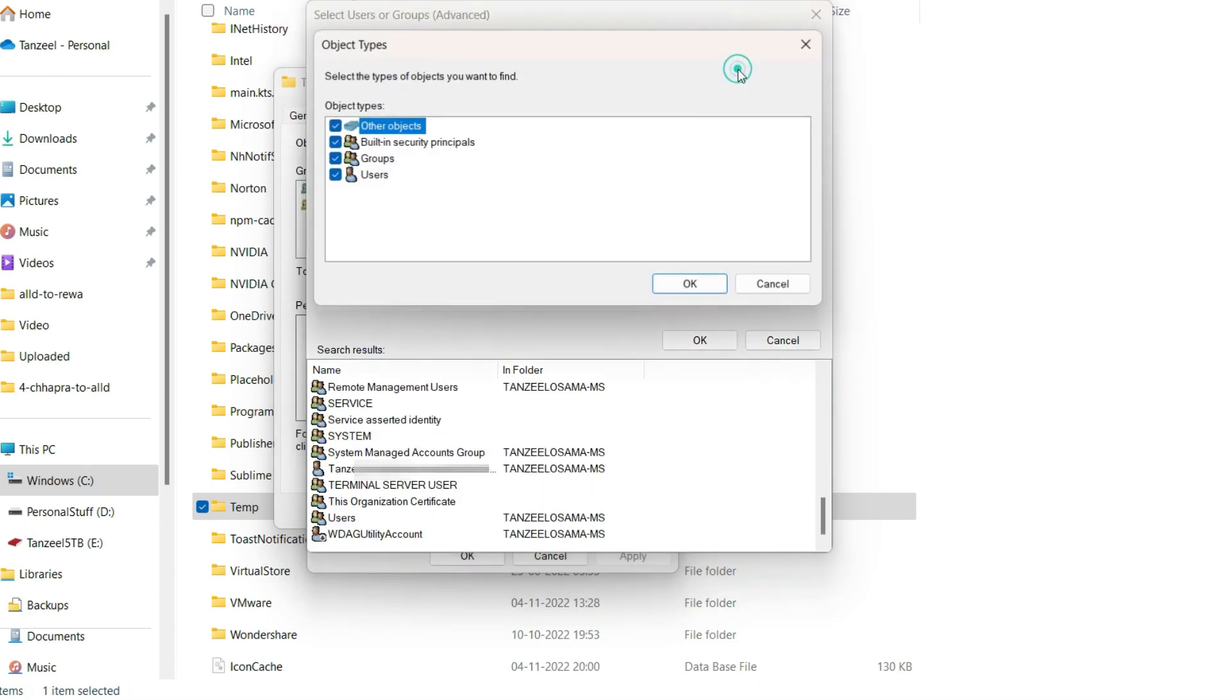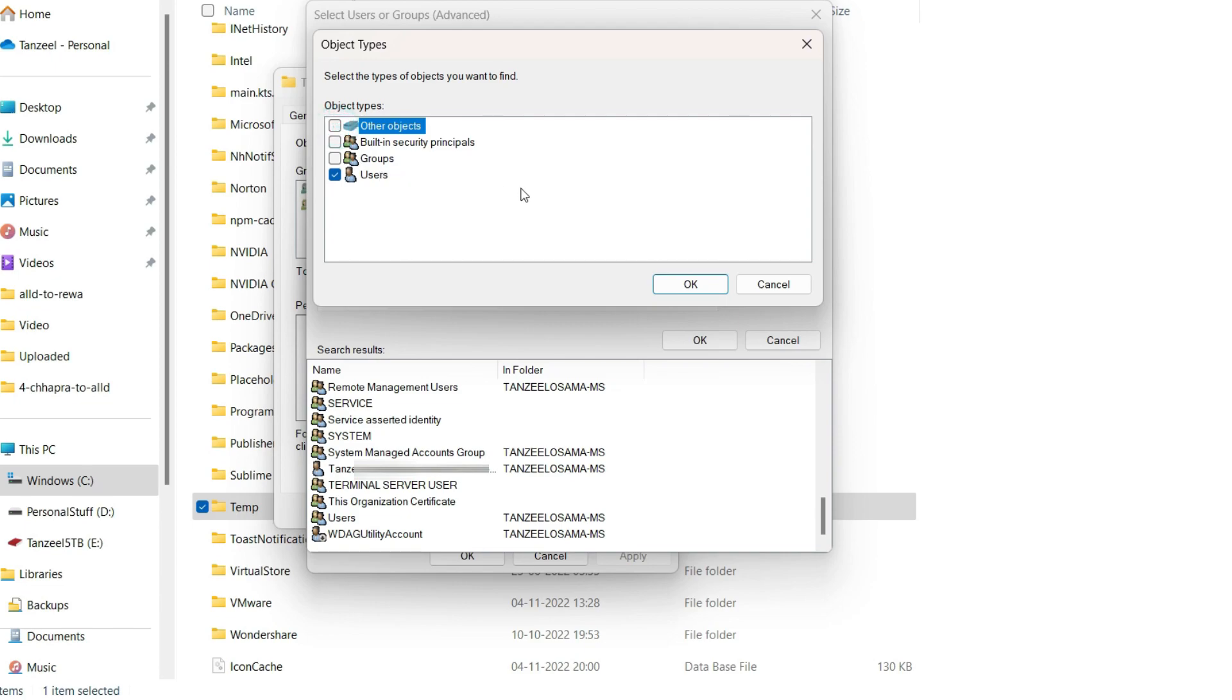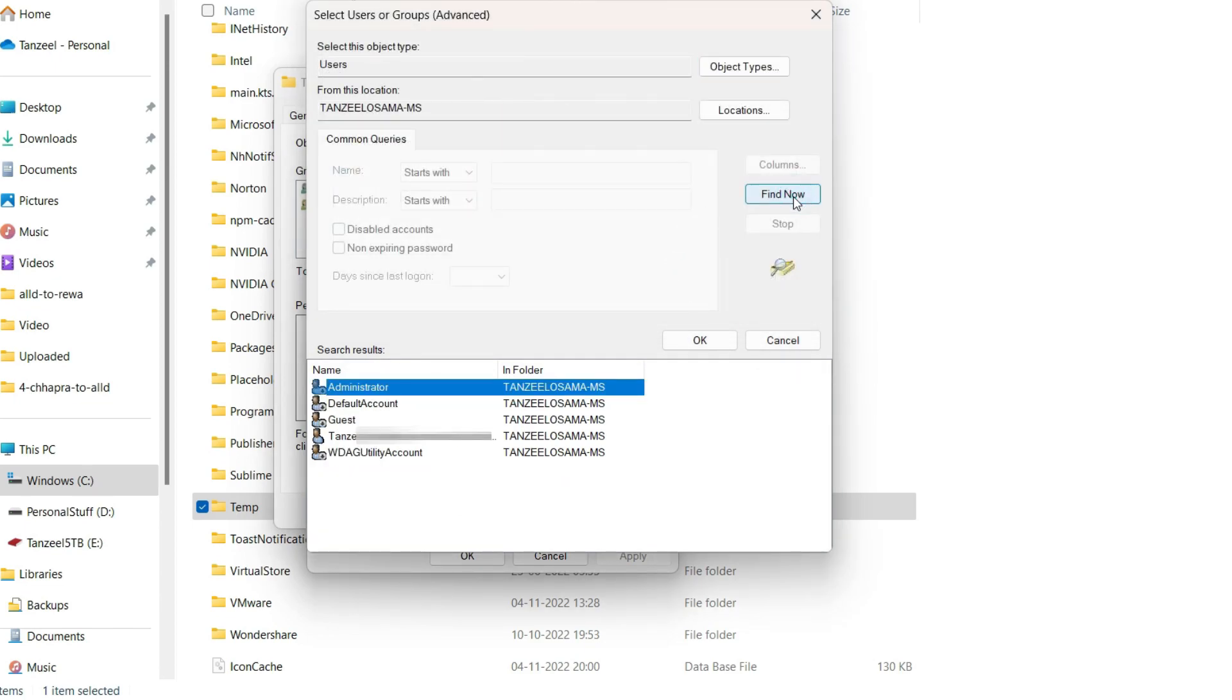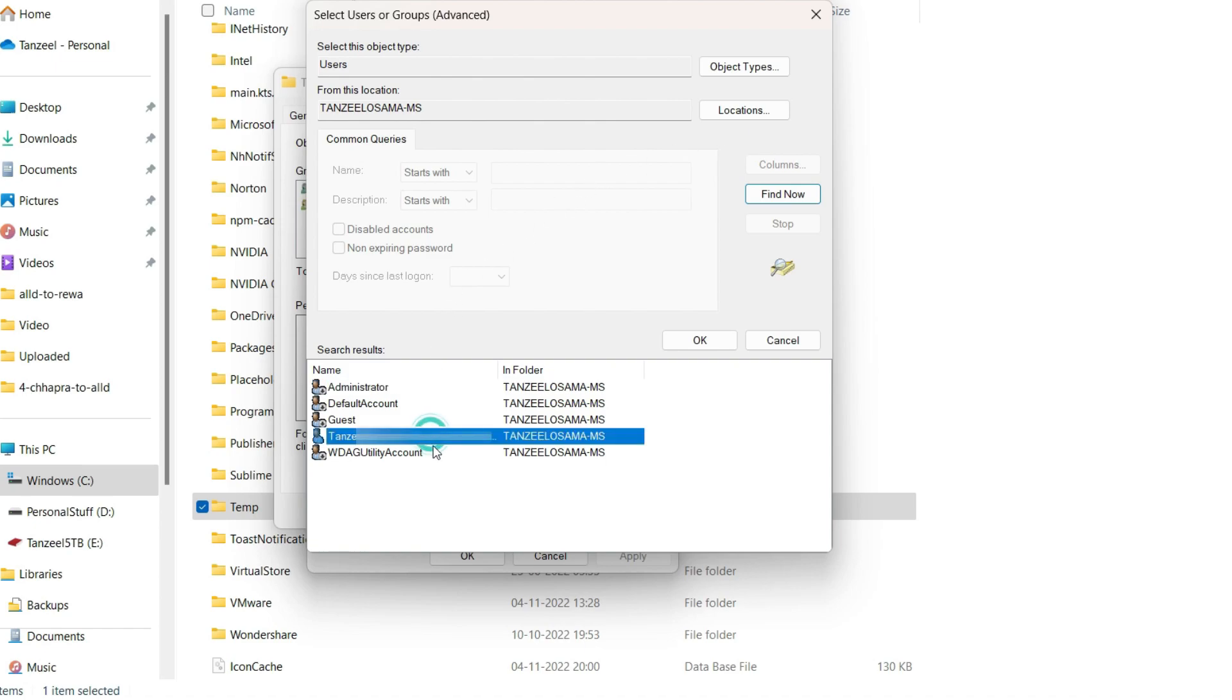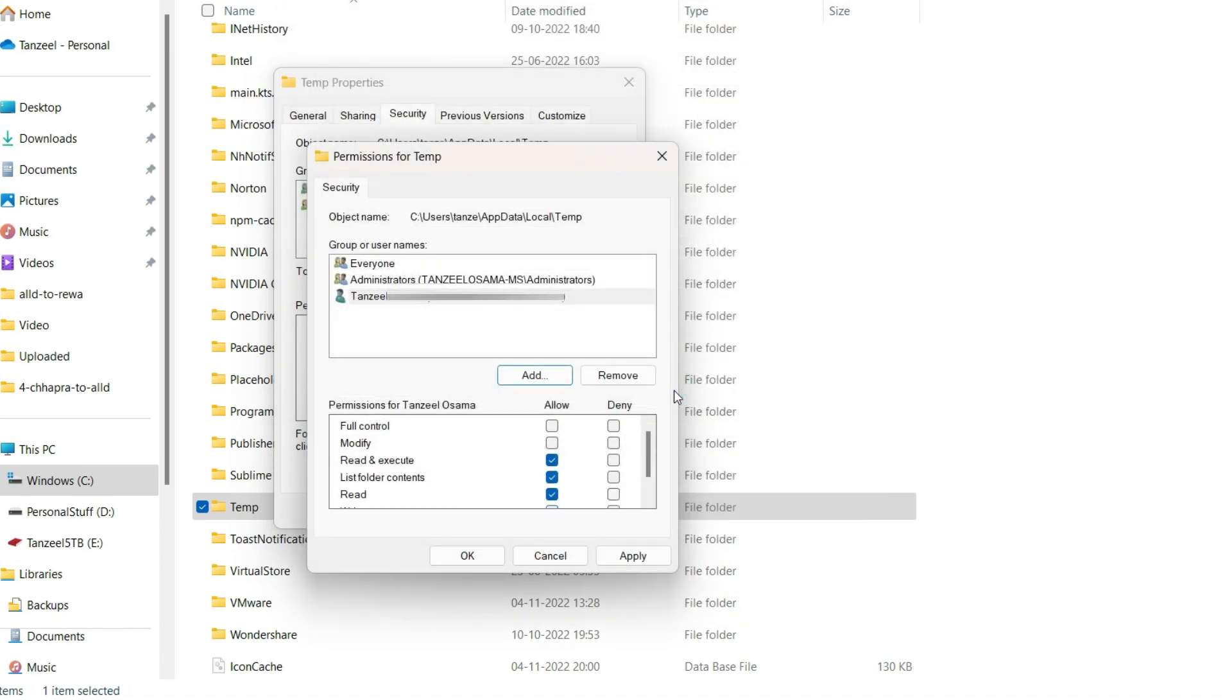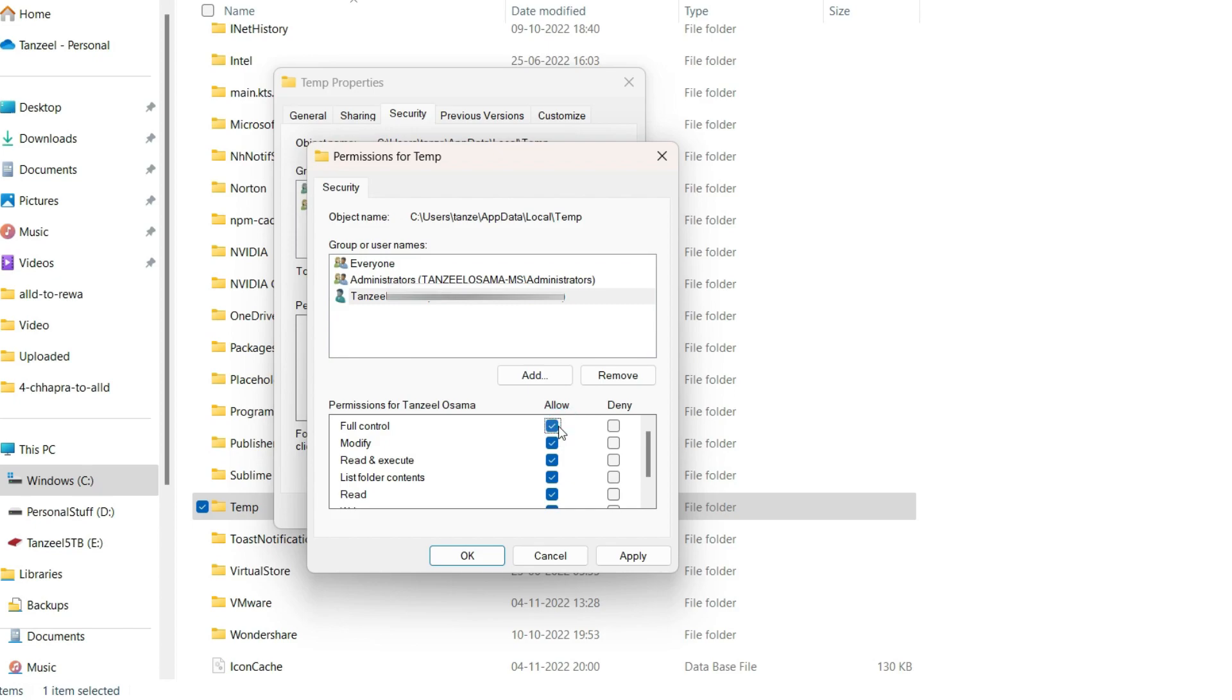Then untick everything except Users. Then click on Find Now. Now the list which will be returned will correspond to the users only. Now from this list you can easily point out which is your currently logged in user, and this is the one which I am using. So I'll just click on it and then click on OK, then again click on OK. Now click on the user that we have selected just now and then we have to give the full control.